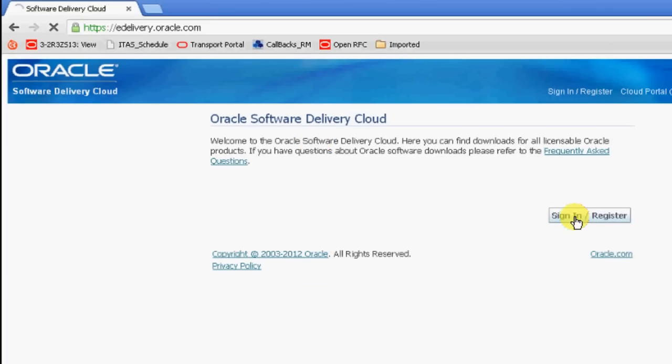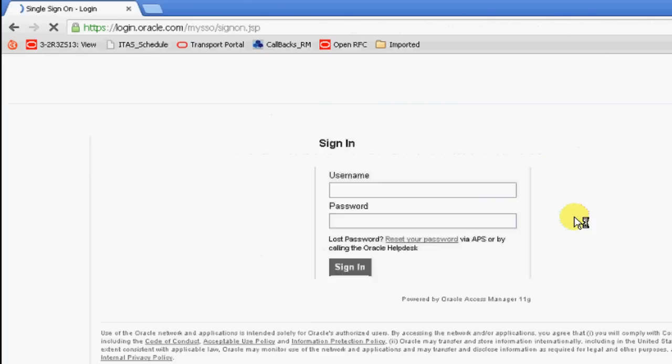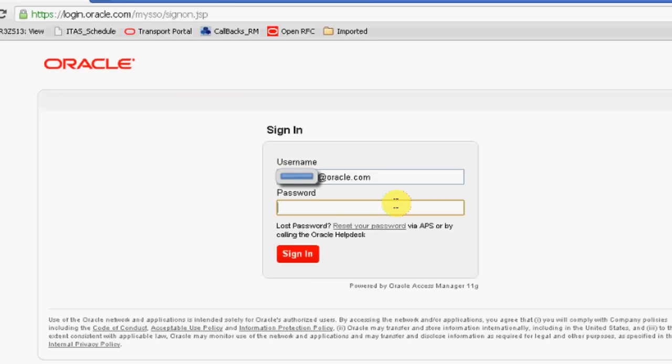You will be directed to Oracle Software Delivery Cloud, and here you'll be seeing a sign-in register button. If you have a user account already registered, then click the information, or you need to register one before going further.